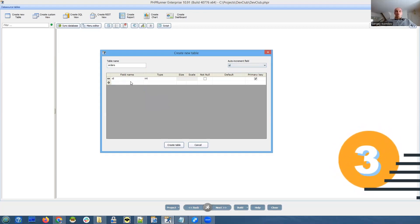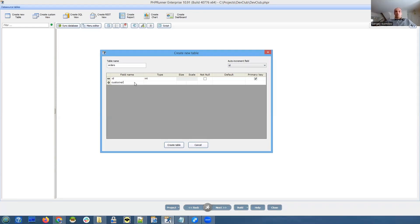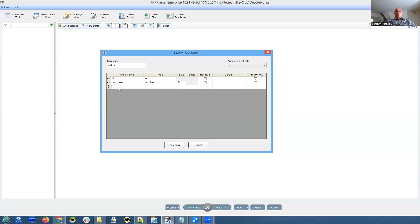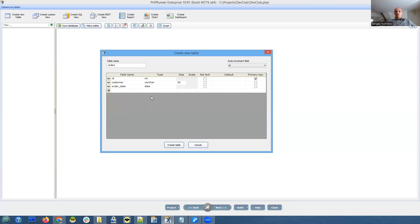We will create all field names in lowercase and we use underscore as a separator. Order ID, we're not going to use any lookup tables or anything, it's going to be really simple. Order ID, that is going to be customer, order date - it's going to be date - and what else, employee, the person who made this order happen.